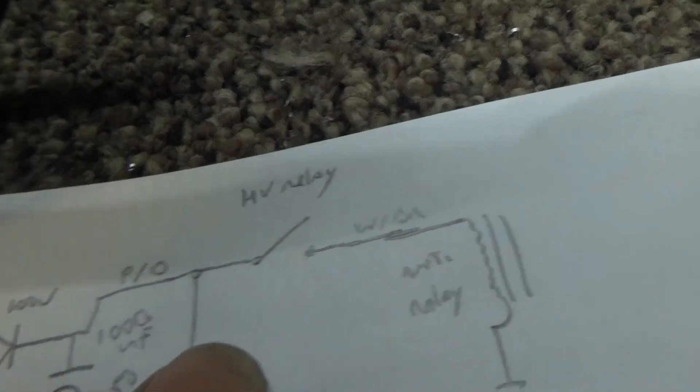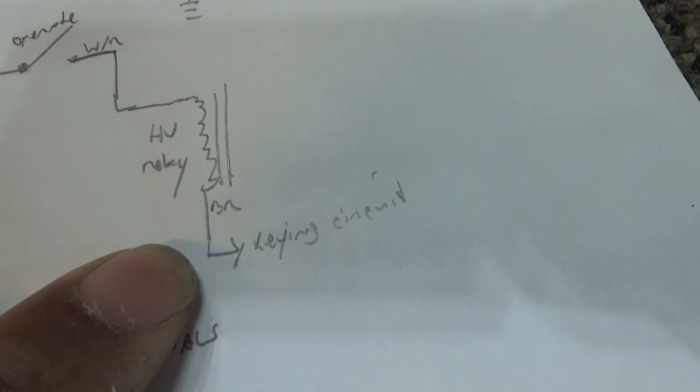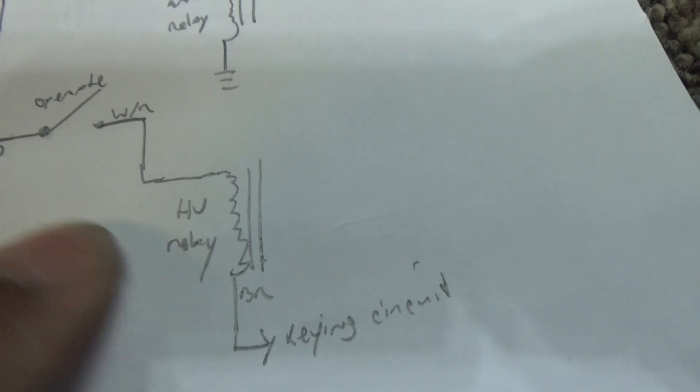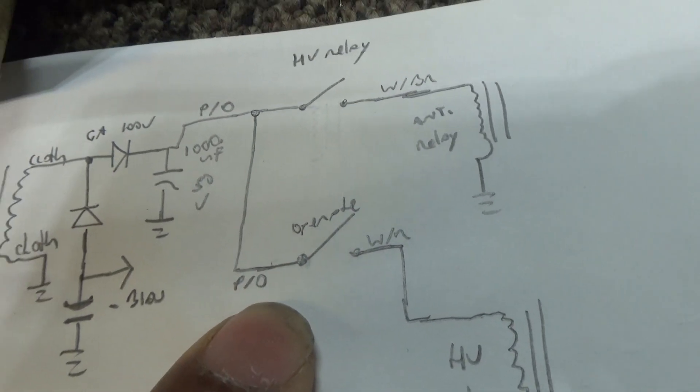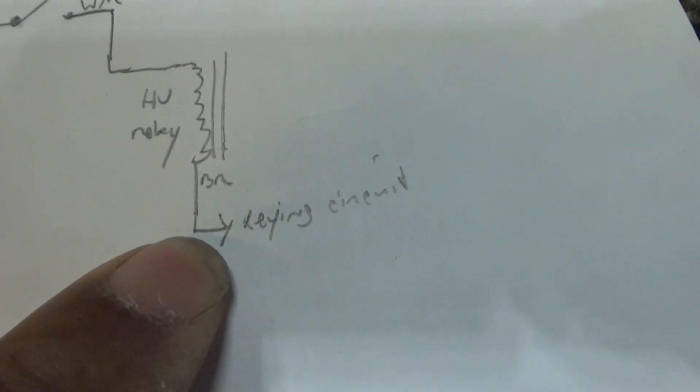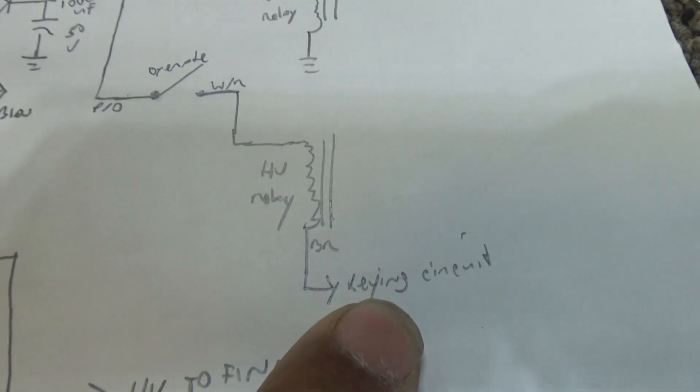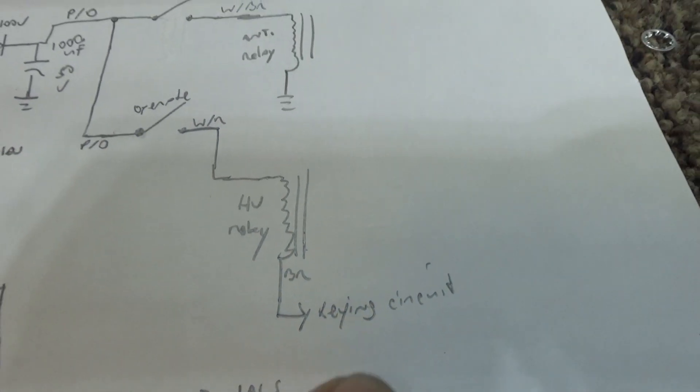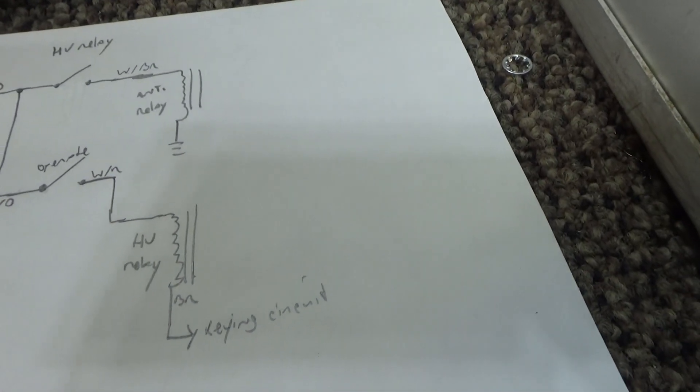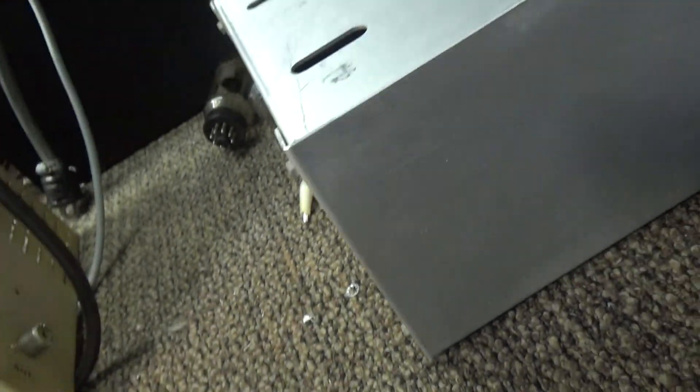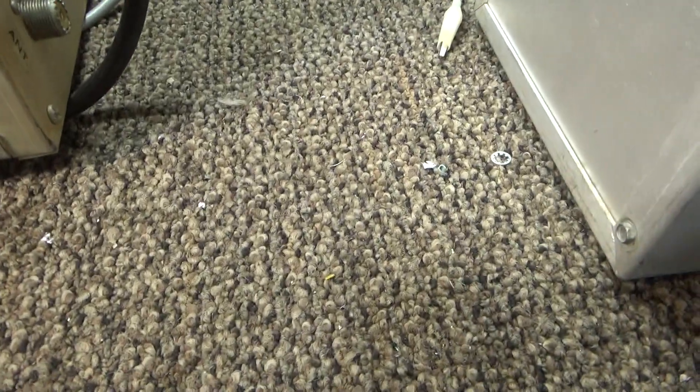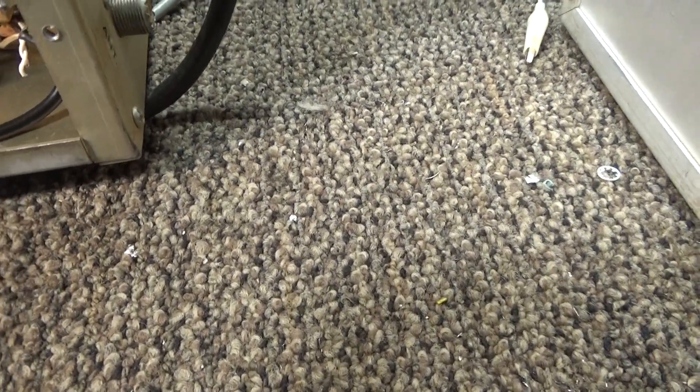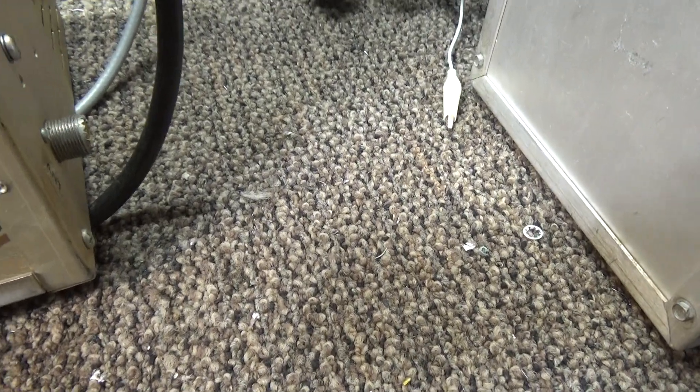The high voltage relay is turned on by this relay here. The power is turned on through the operate switch and then over to the key-in circuit. The key-in circuit puts a ground on it when it's keyed up.